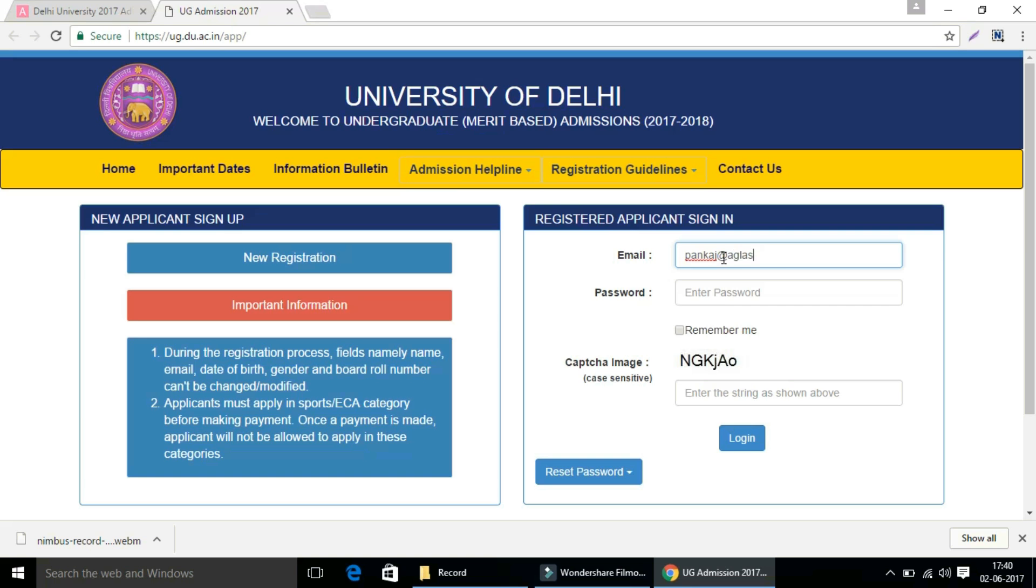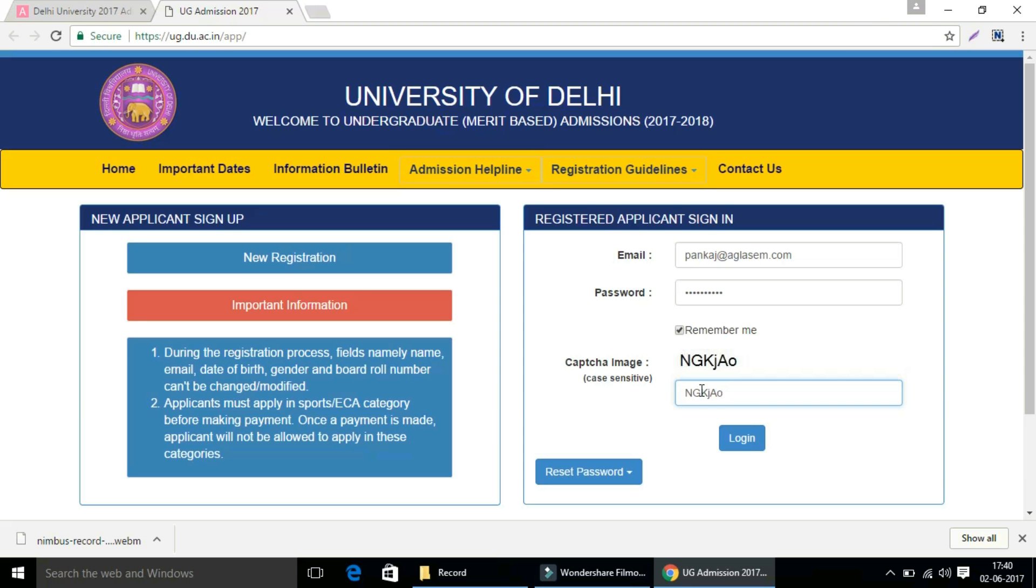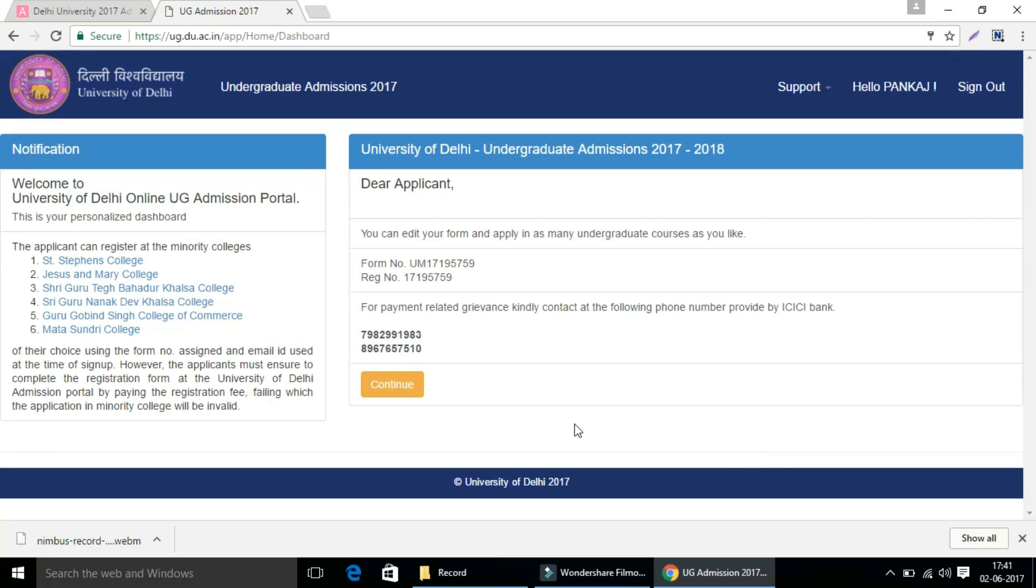You have to log in using your registered email ID and password as you have already registered as a new applicant sign up. After entering your email ID and password, enter the captcha image and then click on the login button.